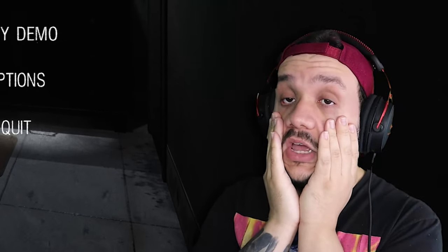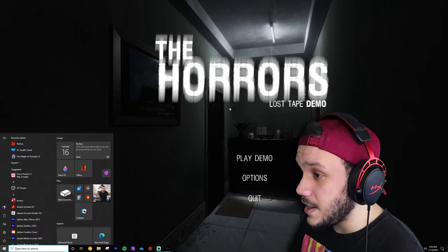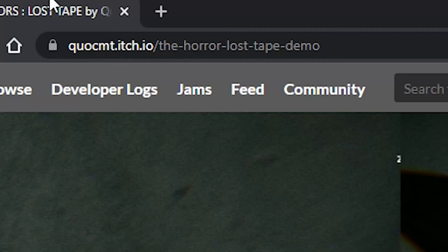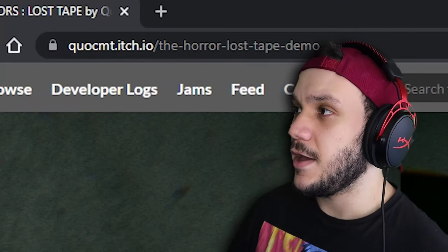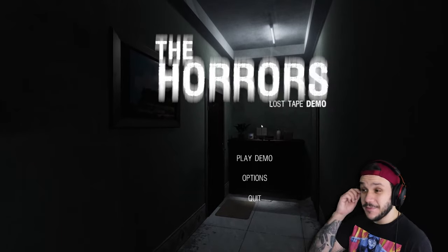That was it? Who created this game? Quo CMT — screw you, dude. I love you, that was fantastic, but I hate you.